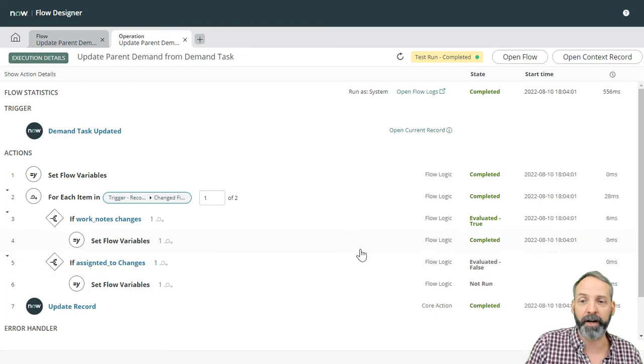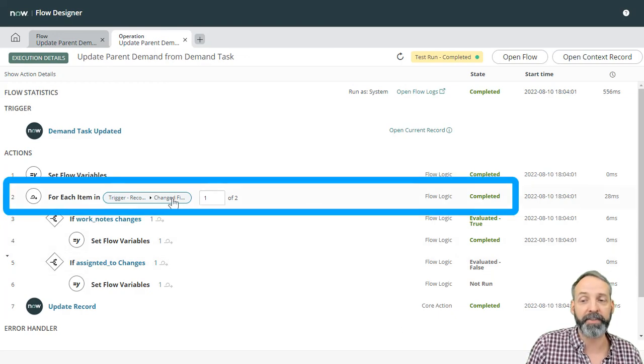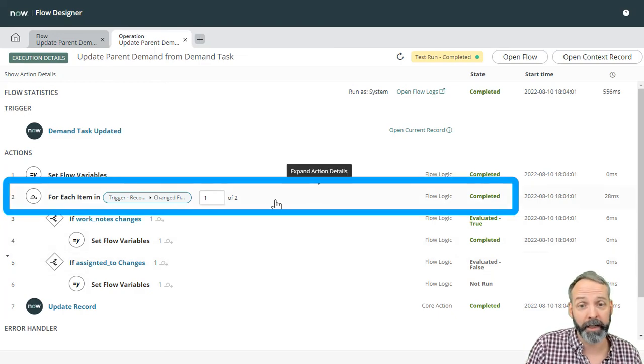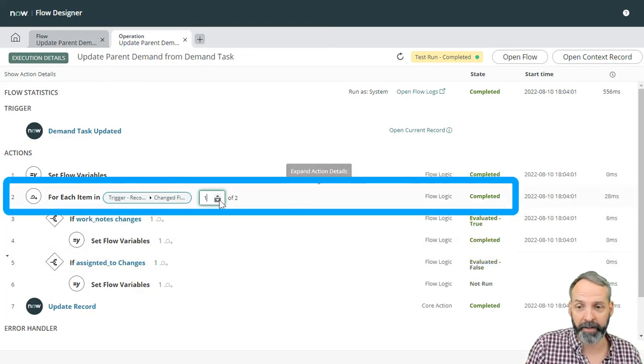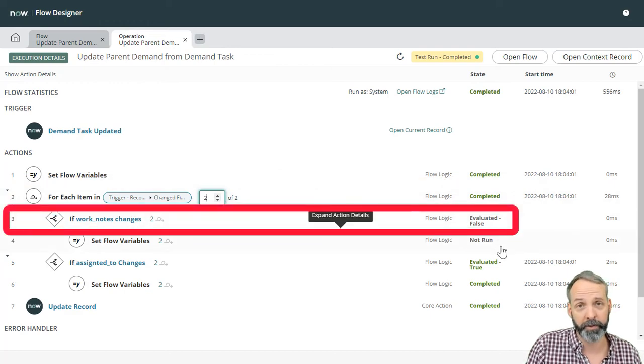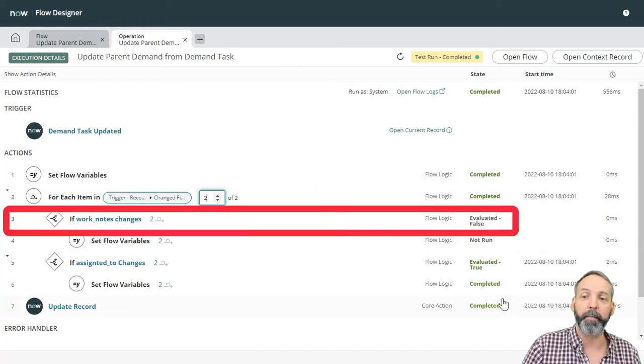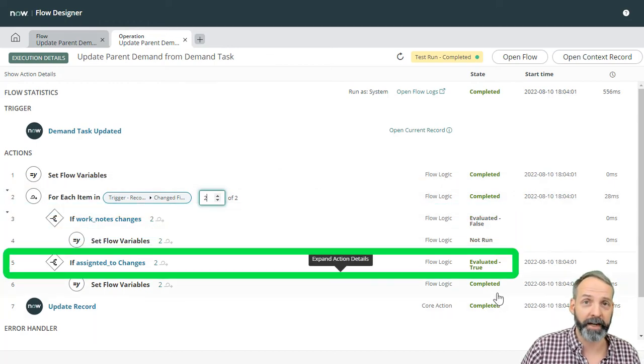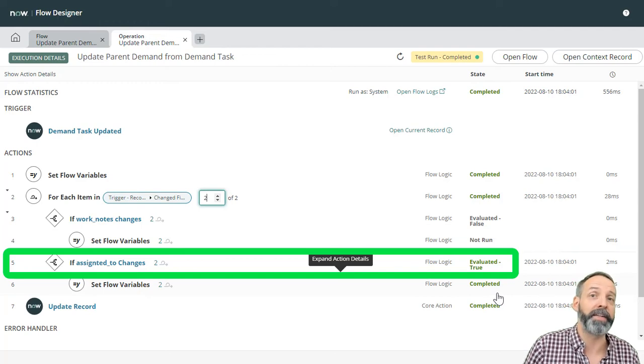Well, that's because it's a second item in that array. So if I said this is two of two, we'll see that the work notes changes didn't get recognized, but the assigned to changes did.